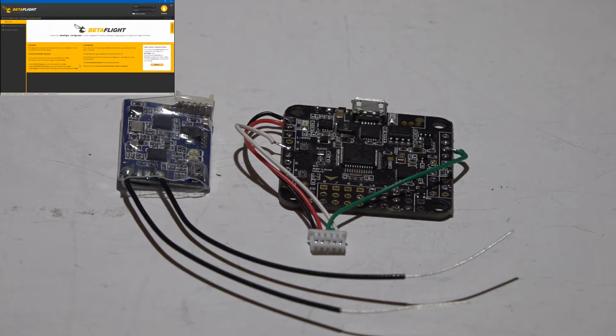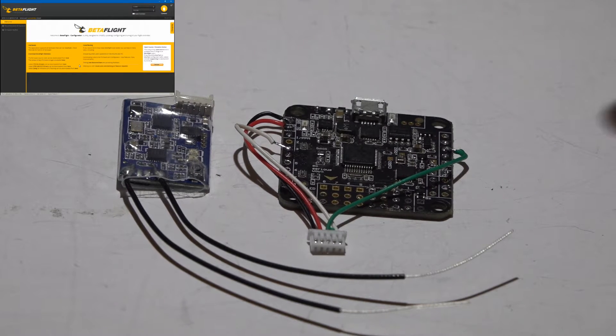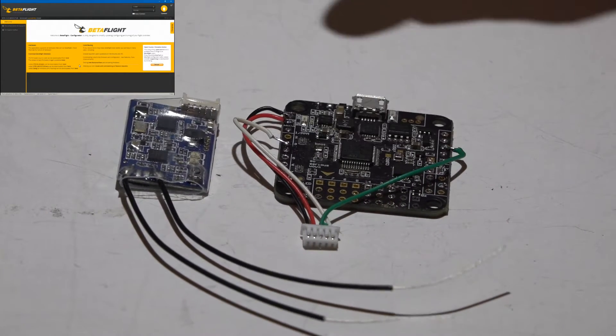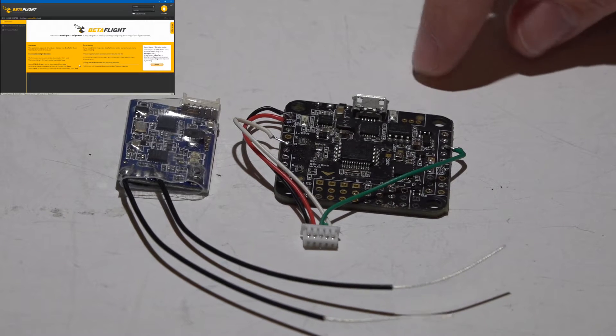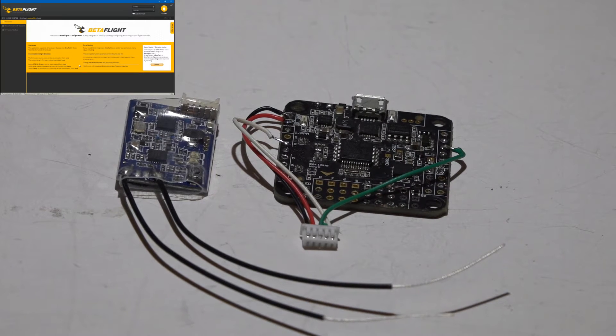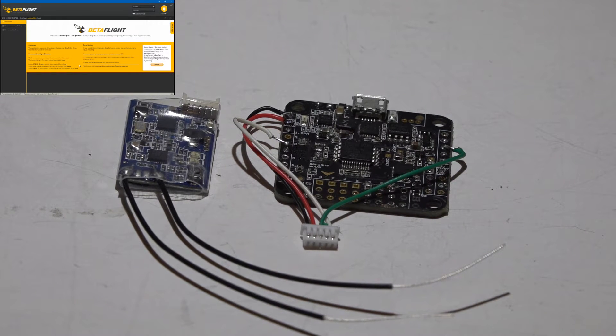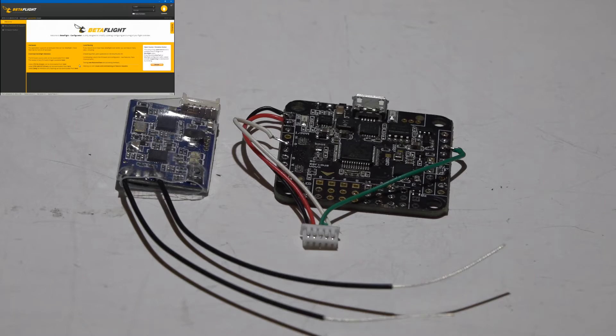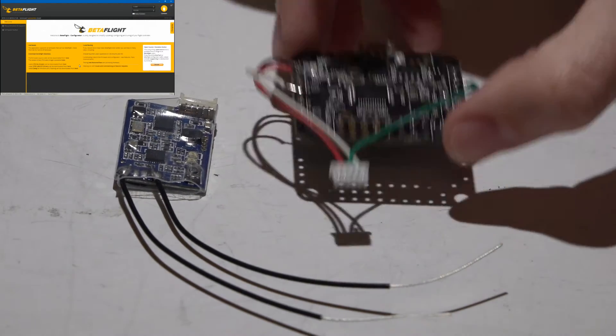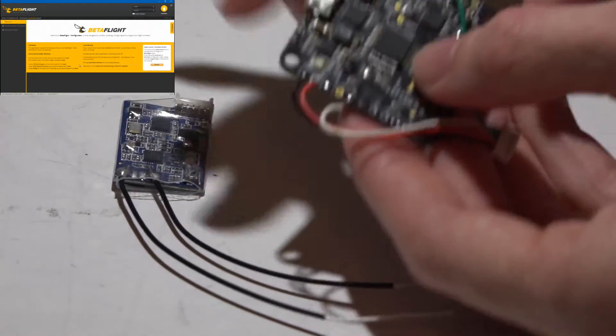I'll be leaving links to my XSR, Dodo, and Tyrannus playlists in the top right of your screen and description below so you can check those out for other helpful videos. As far as wiring, if we go to the Dodo, these are the input pins over here.